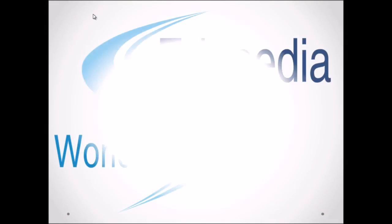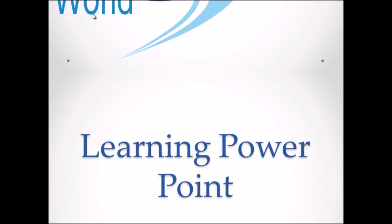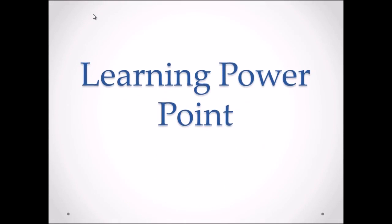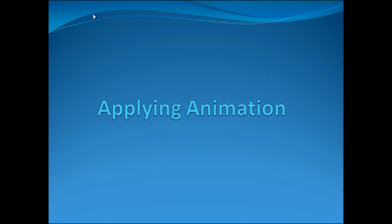Hello everyone, welcome to Edupedia world videos. We are learning PowerPoint and my name is Neeru Verma. Topic for today's session is applying animations. And starting with the introduction.